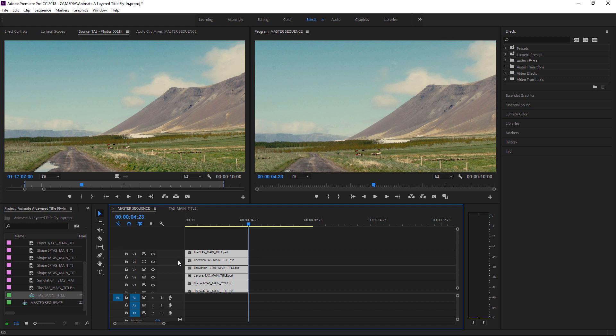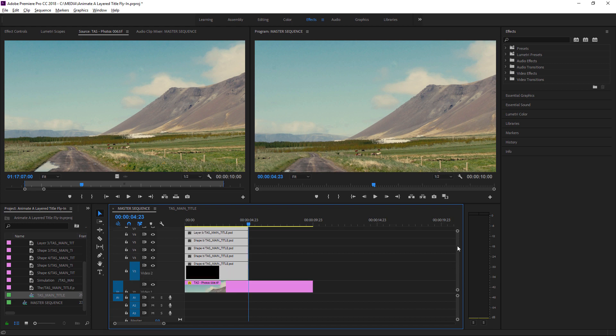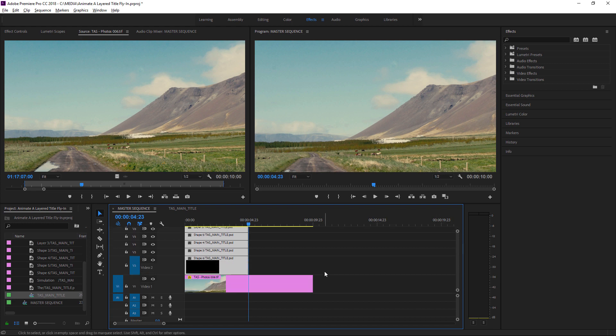We could edit the PSD sequence into the master sequence as a nest, but to illustrate this workflow, we're going to work on the individual clips in position so you can see what's happening. I'll just scroll back down a little on the timeline again.